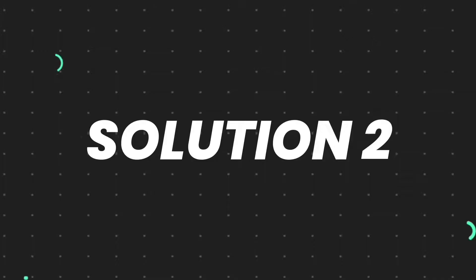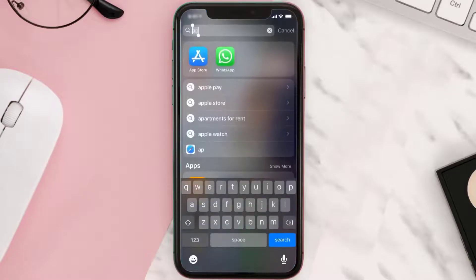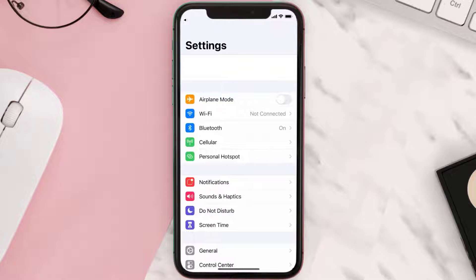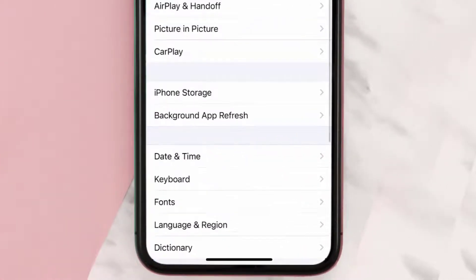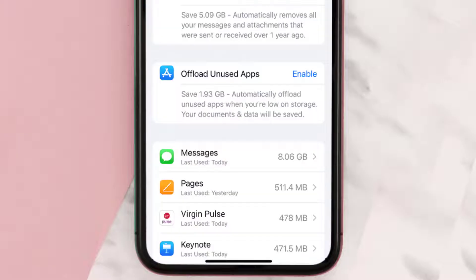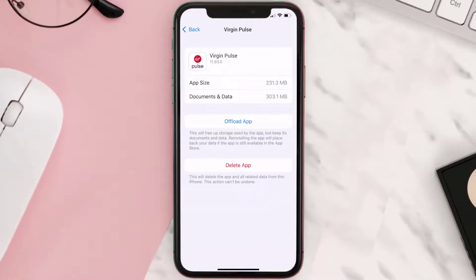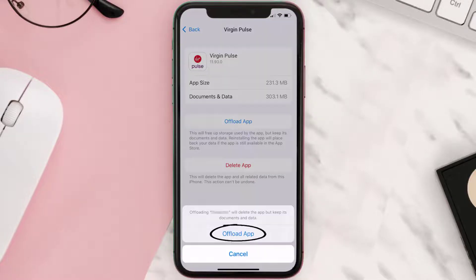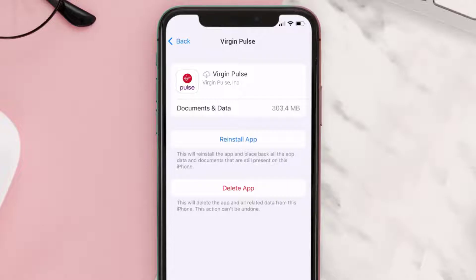If you still encounter this issue, you need to clear the app cache. Go to your device settings, scroll all the way down to General and tap on it, then tap on iPhone Storage. From here, search for the Virgin Pulse app, tap on it, and once you're on this screen, tap on Offload App.